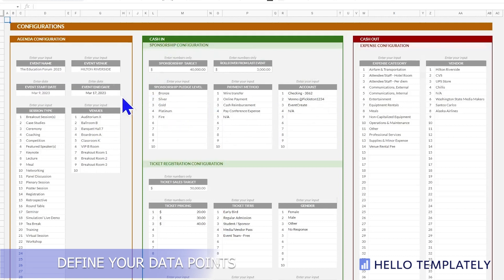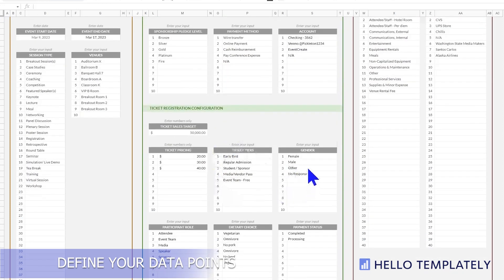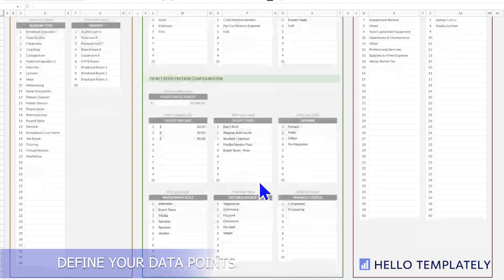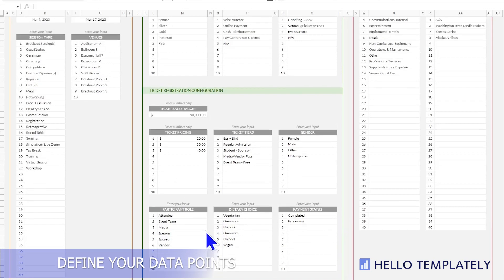In sponsorship we have the sponsorship levels, the types of payments, and the accounts these payments go to. For ticket registration we have the gender attributes, ticket type, early bird, vendor, dietary choice, payment status, and the role of the registrant — because your speakers will also register for your event. You want everyone to register so that when you're printing name tags, you have everyone in one place.